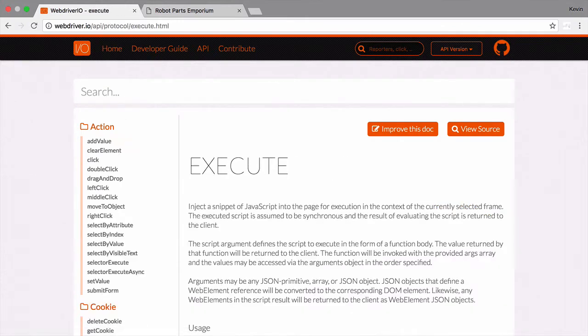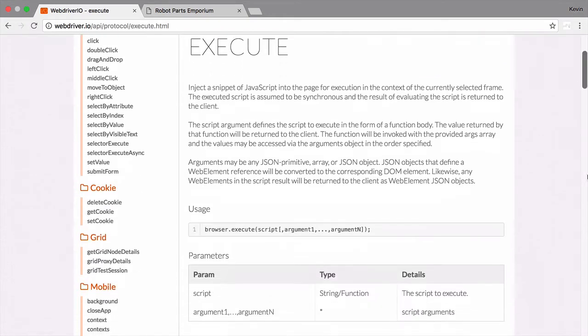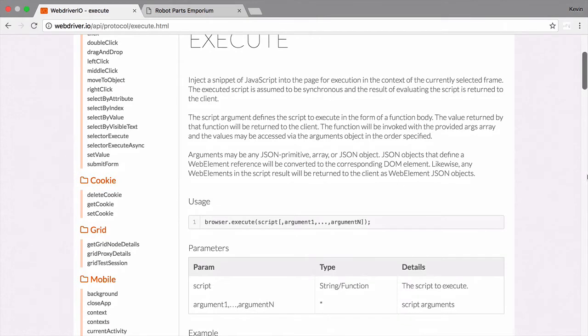In this video, we'll take a look at how the execute function allows us to run JavaScript code on the page we're testing from inside of the browser. It works by injecting a snippet of code into the page for execution, similar to how you would run any other JavaScript function from inside a browser window.